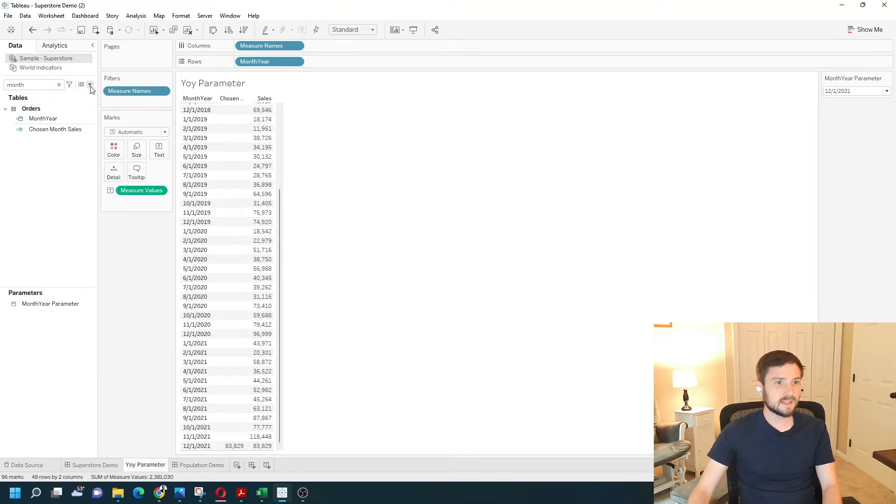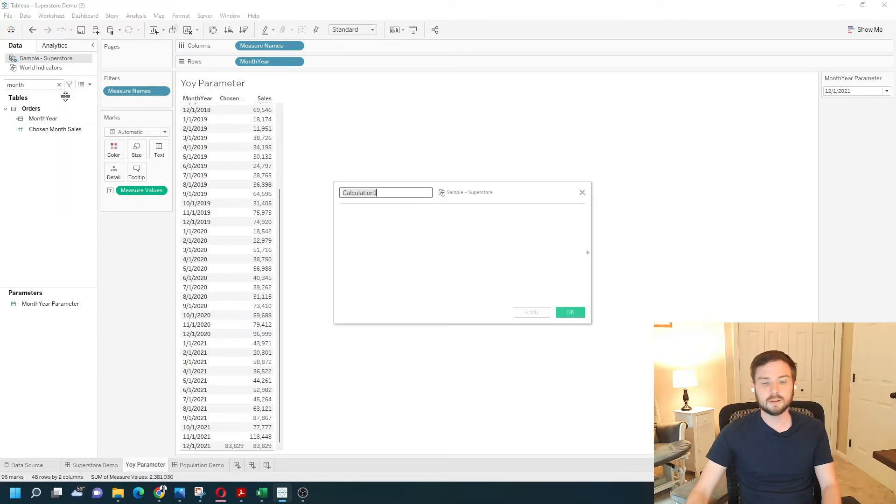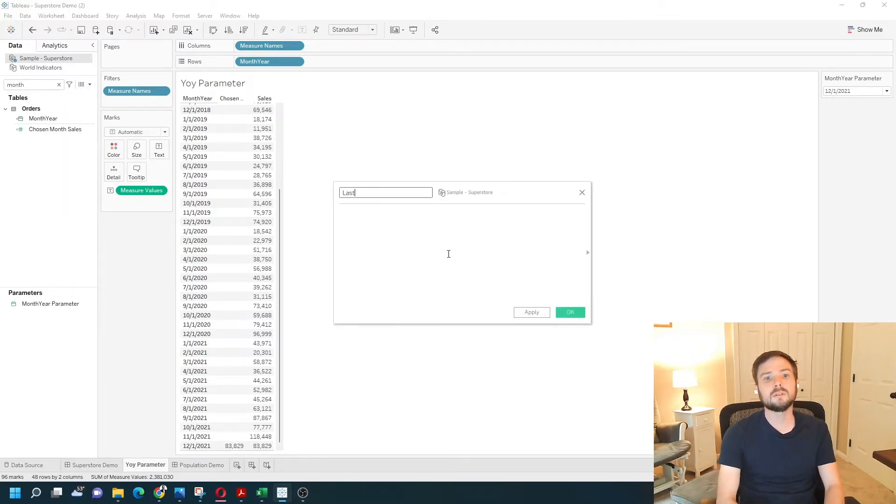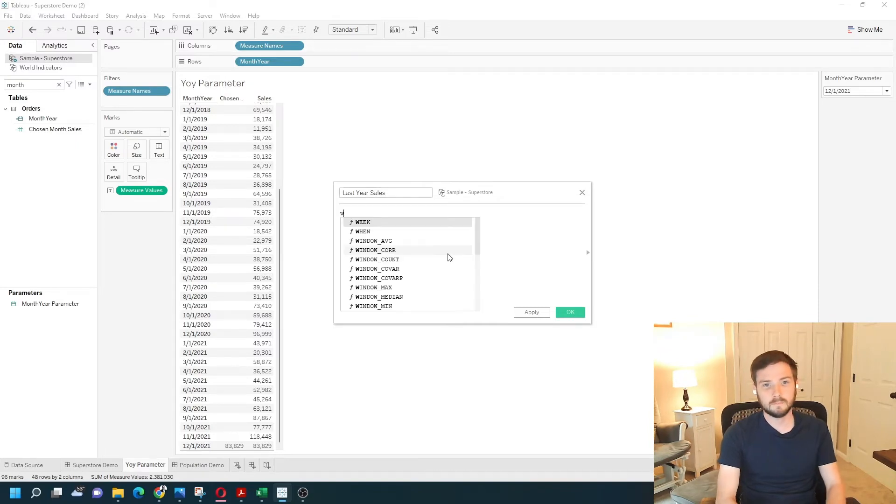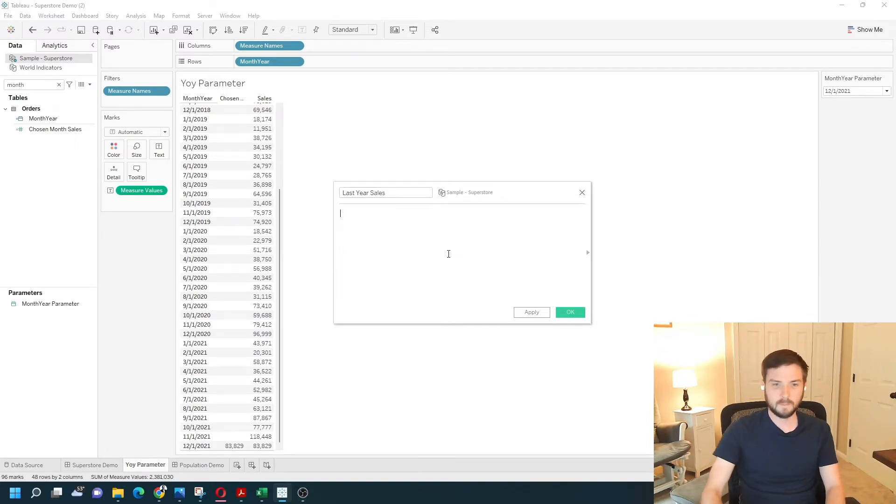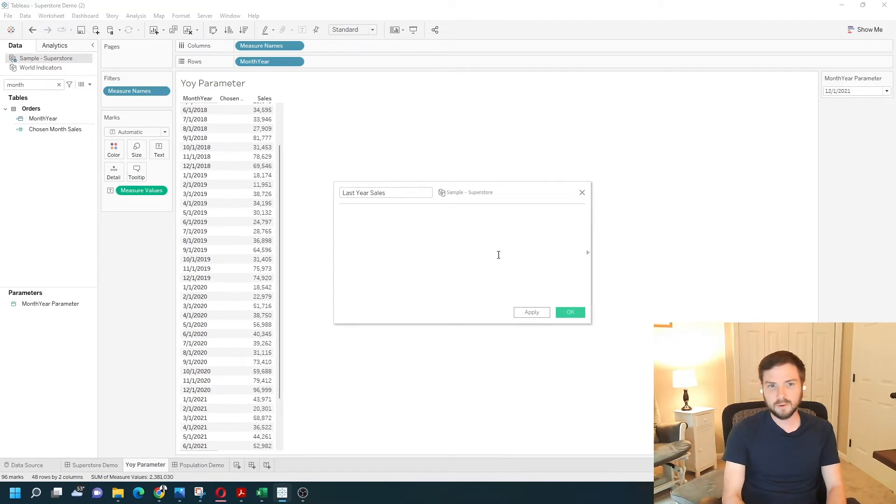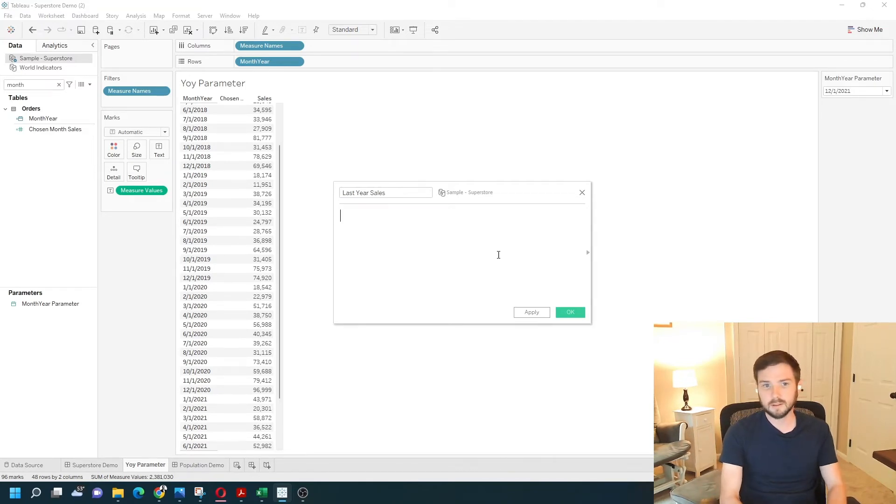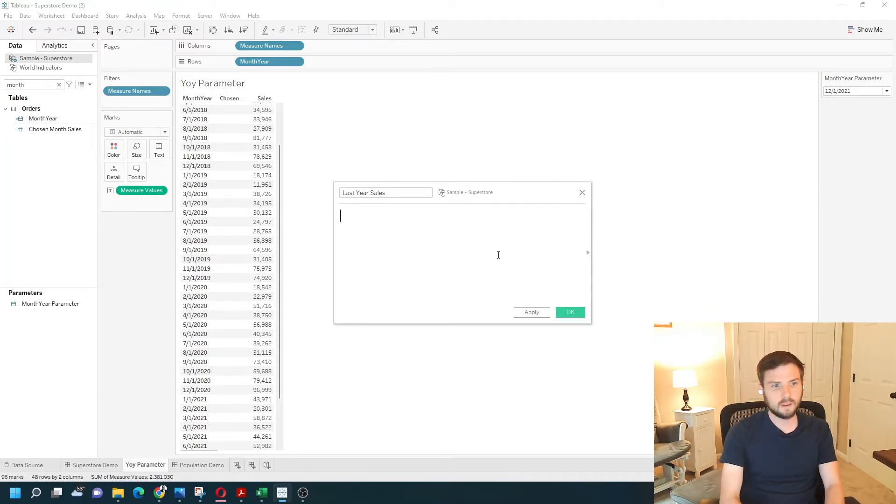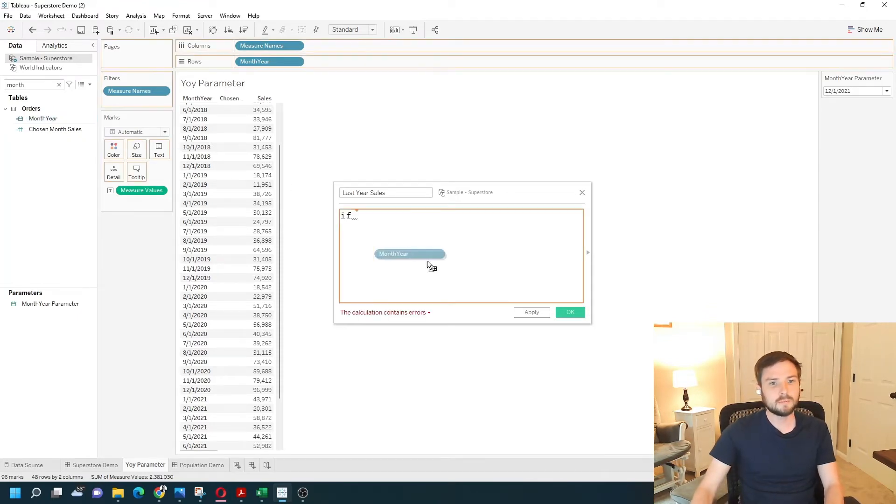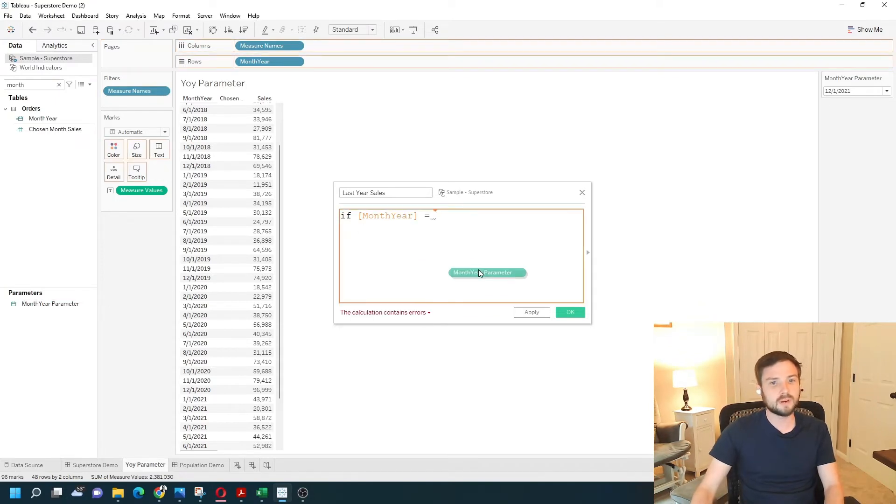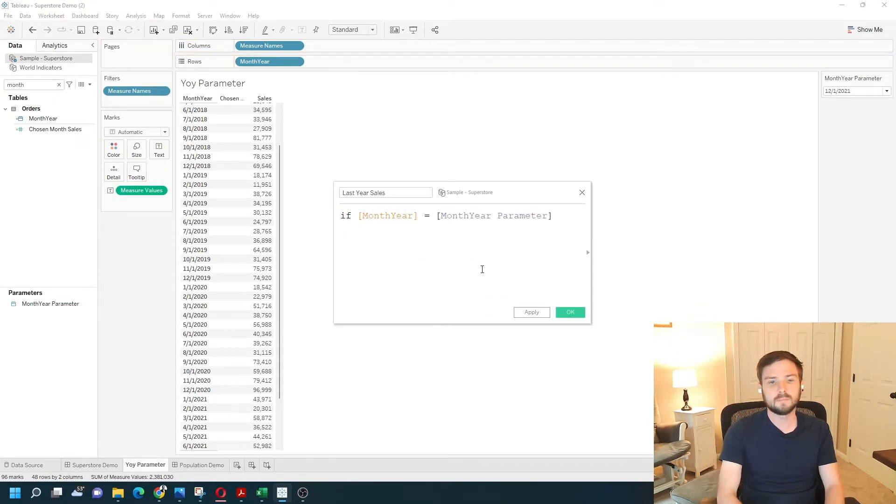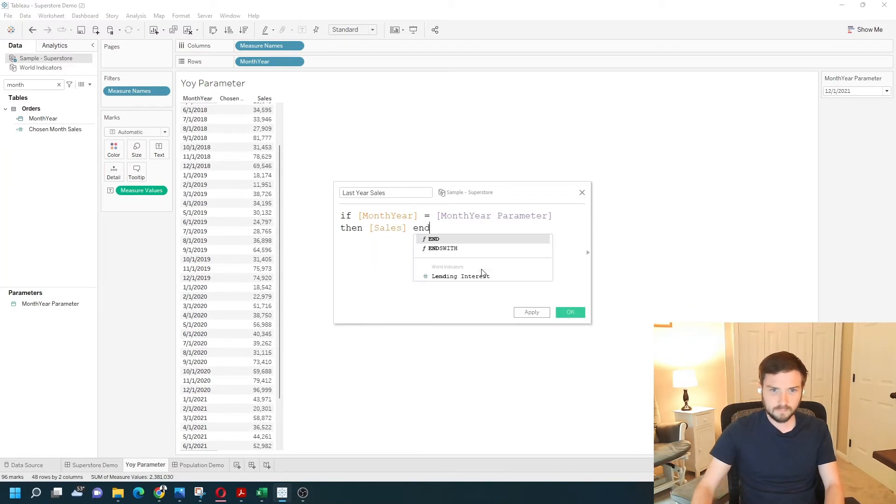Let's do the same thing for last year. It's a pretty calculated field. I'm going to call it last year sales. Another if statement. A little bit more complex this time. So I'm going to write the if statement the exactly same first. And then I'm going to modify it. If month-year equals month-year parameter, then sales. End.